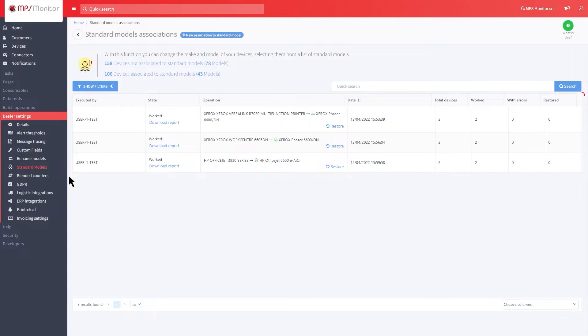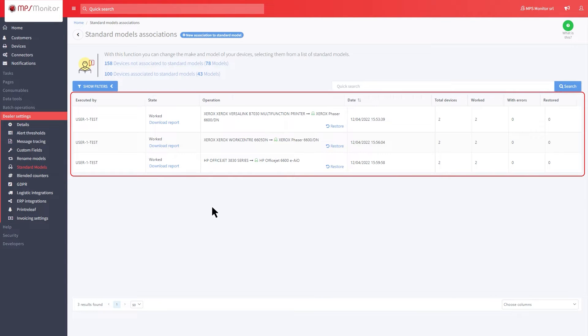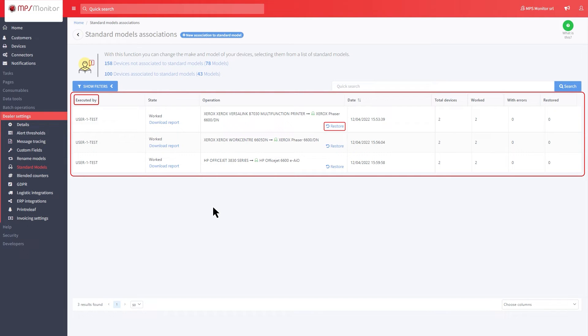We also remind you that in case of wrong association, you can cancel it by clicking on Restore, in order to revert back to the original status.